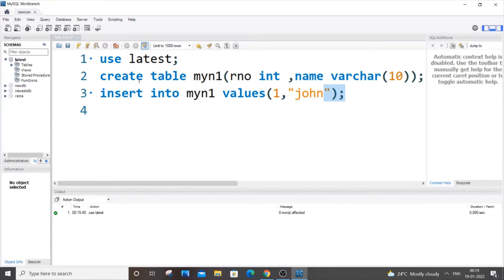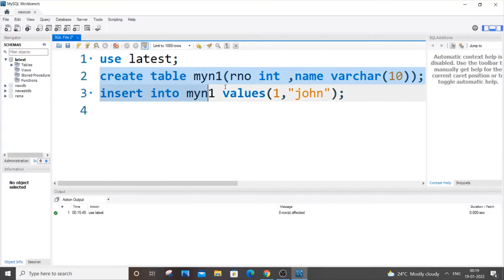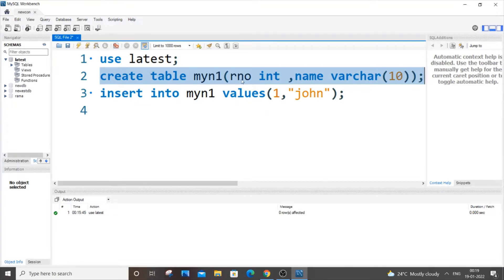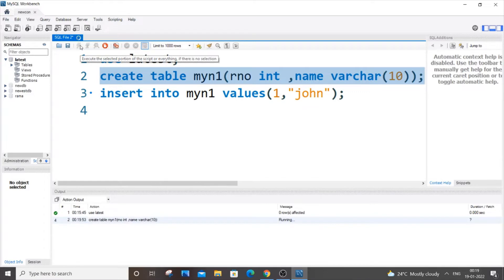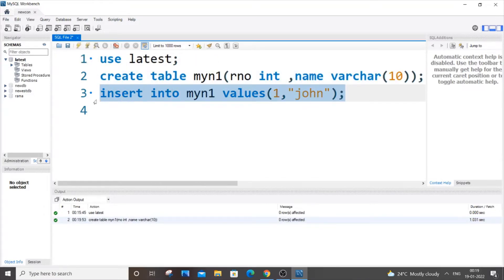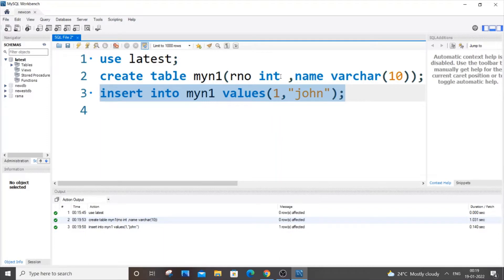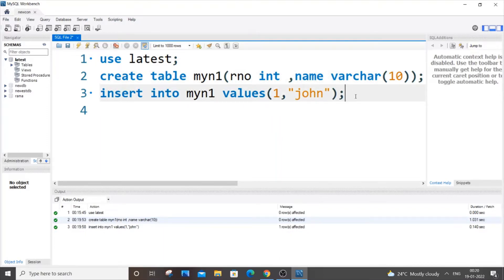Here I am having a sample code and my table name is myn1, so let me just run this. It has two columns, one is rno which is of type int and name is of type varchar string. So let me just run it now, it works fine and let me insert some values. This works fine because here one is of type int, john is of type name varchar, so it corresponds to that.